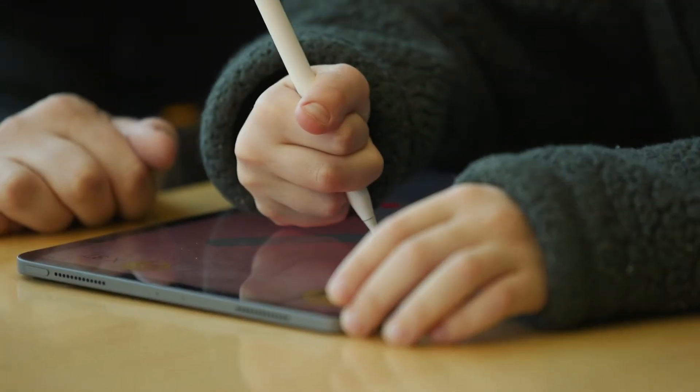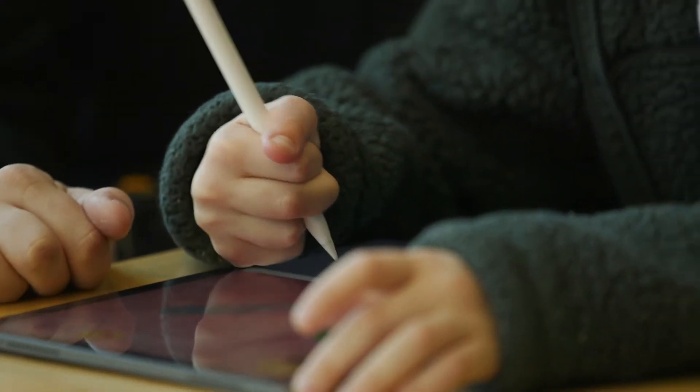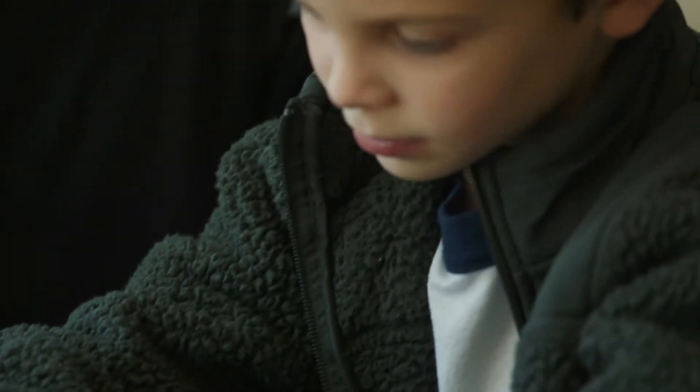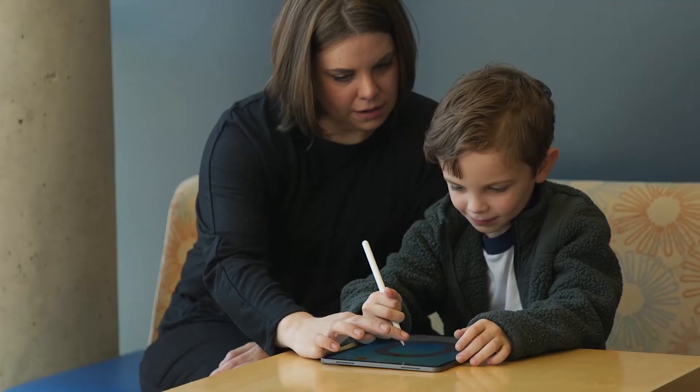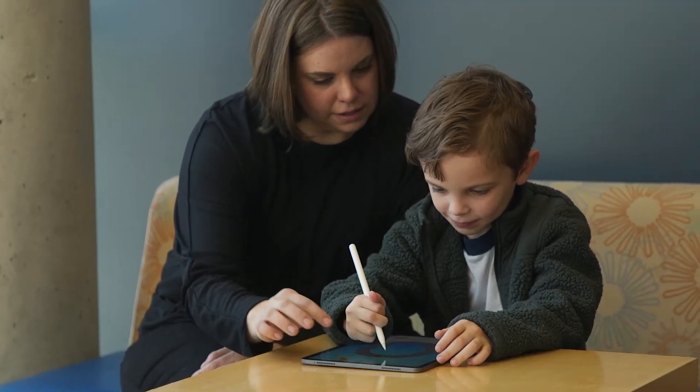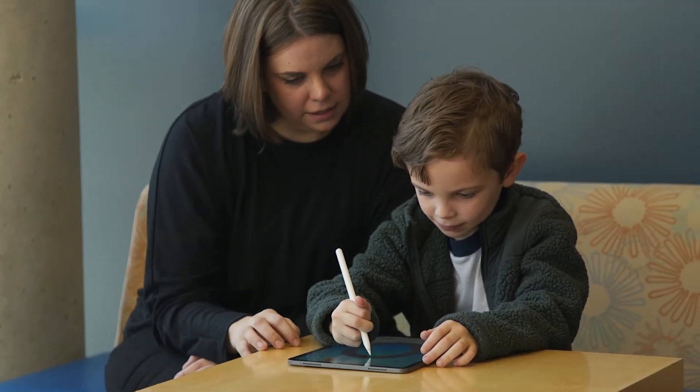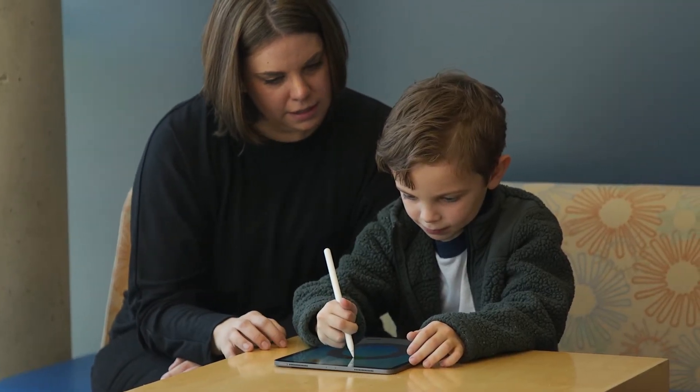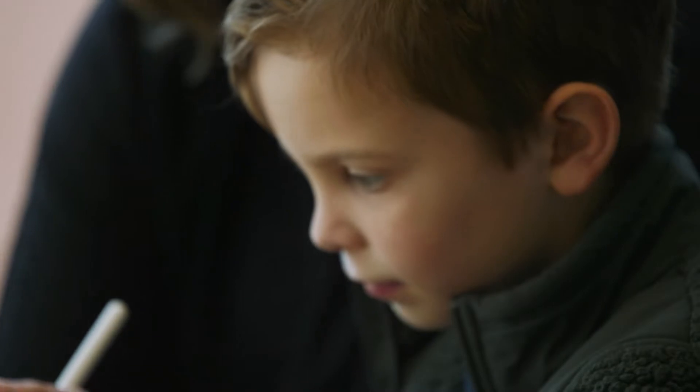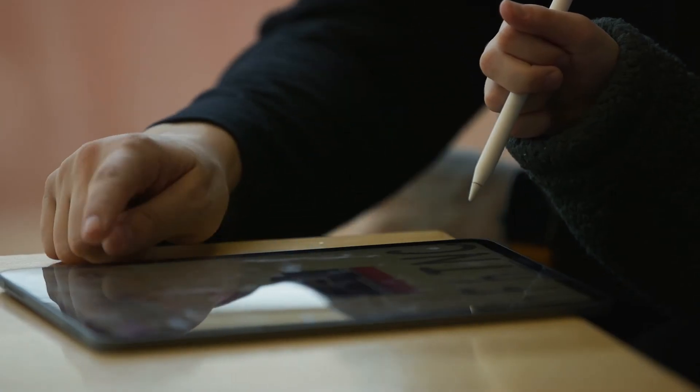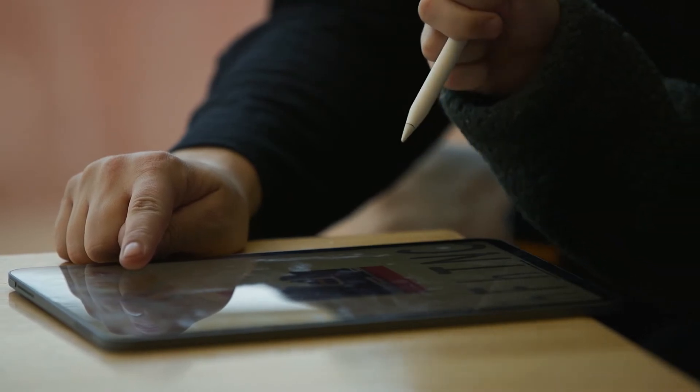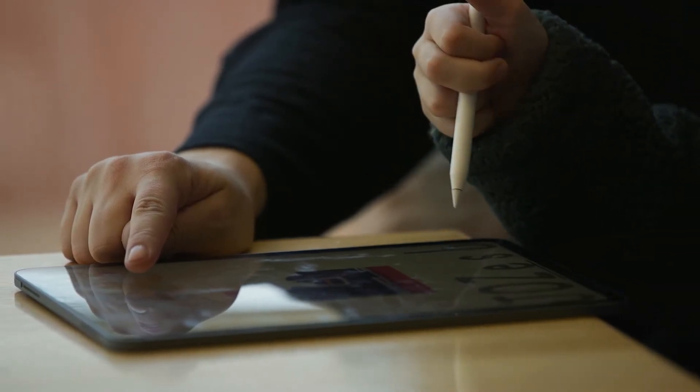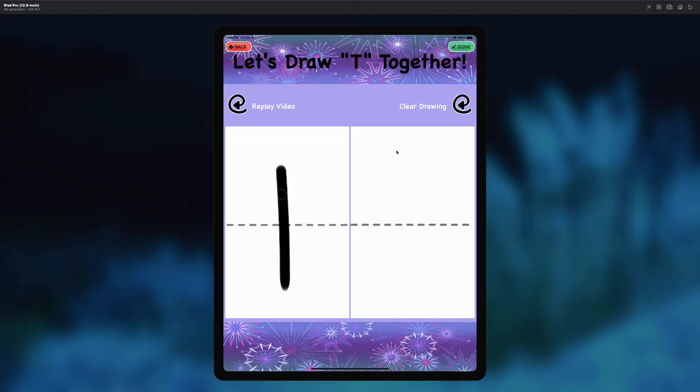One thing that's really cool is it tracks all of the data - all of the handwriting accuracy, all of the letter recognition accuracy - and puts it into a database for teachers to look at. A teacher can actually go on and say, 'Okay, Henry was using this for an hour and he did great on H, but maybe I needs a little bit more work.' They can tailor their lesson with that child to focus more on where their needs are.